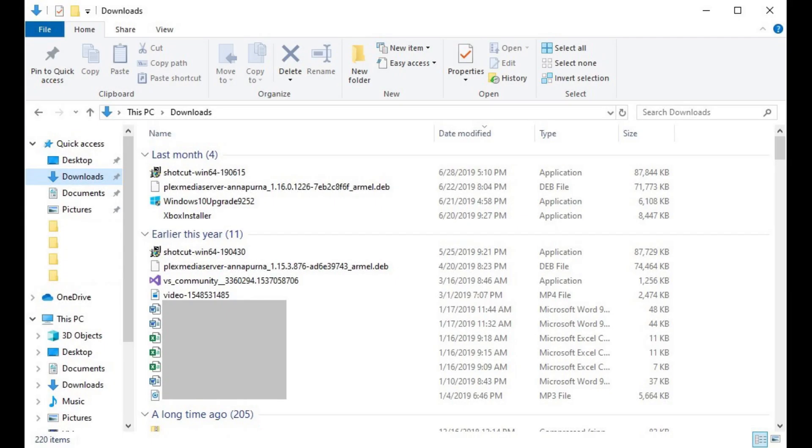With the rollout of Windows 10 version 1903, Microsoft is using the Group By feature to automatically organize the files in some of your folders by the date they were modified.